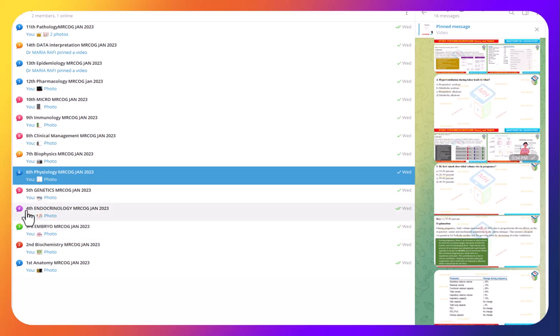On Tuesday, for example, we will give you videos or flashcards of endocrinology, genetics, and physiology.